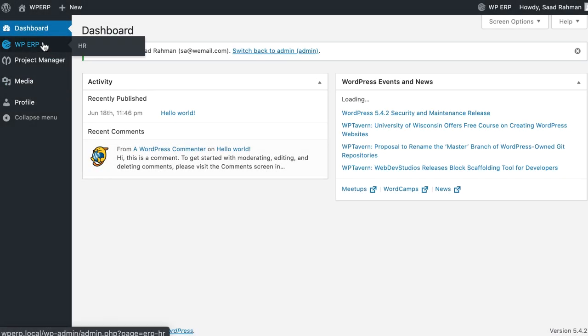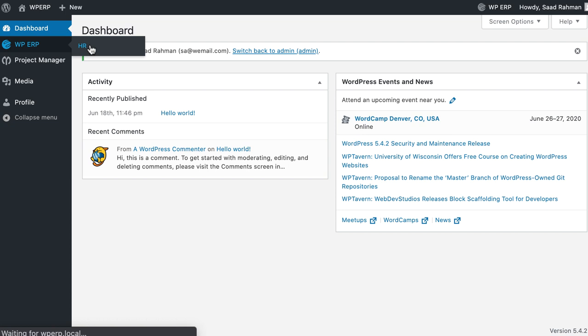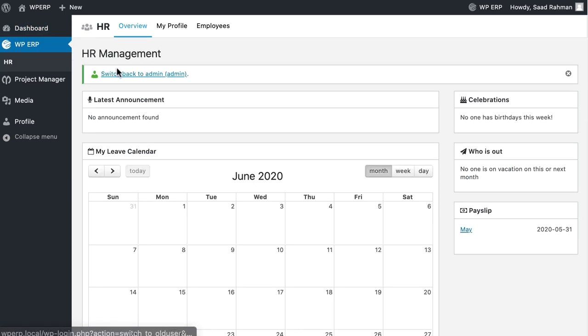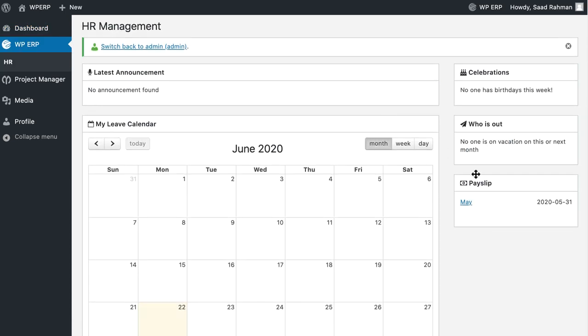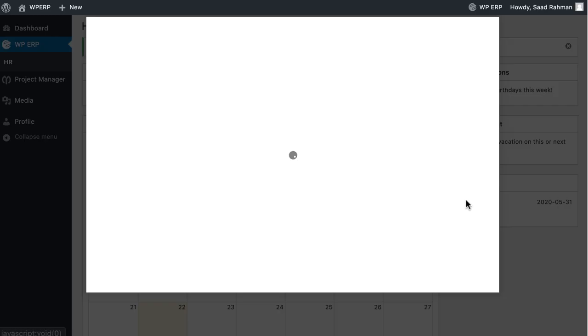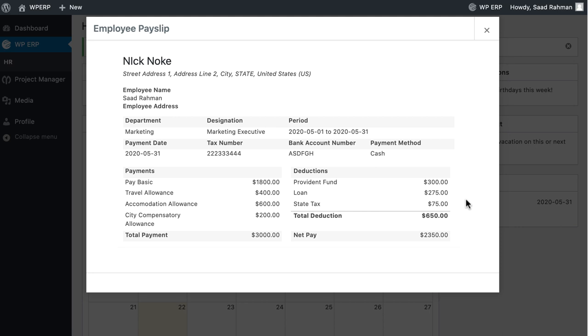In Employee Pay Slip, the employees can view the payslips on their overview dashboard. They can view the most five recent payslips.